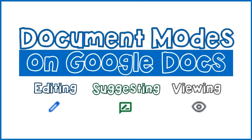I hope this video helped you in understanding the three document modes in Google Docs, which are Editing Mode, Suggesting Mode, and Viewing Mode.